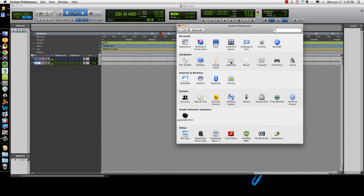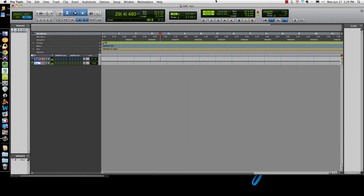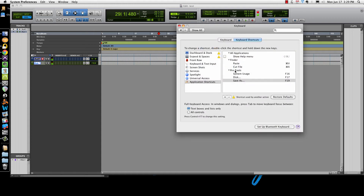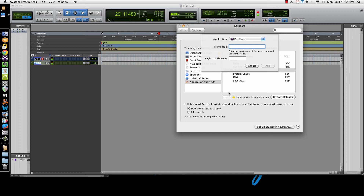Now here's the other thing I like to do. There are a couple of keyboard commands I hate that always get in the way. For example, I accidentally hit Command+K sometimes when I'm not paying attention, and then my cursor doesn't play from where I want it, or it starts playing too long, or stops — I want the post roll to be on. Anyway, I hate Command+K. So it's easy — go over here, do the same thing: Keyboard > Application Shortcuts. We're in Pro Tools. You have to type it: 'Pre/Post Roll' — you have to type it exactly as it is in the menu.